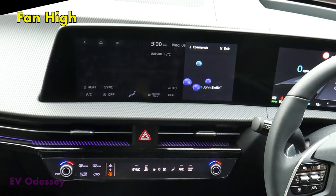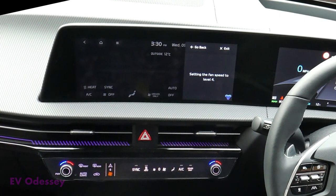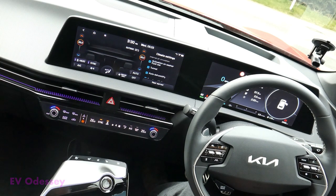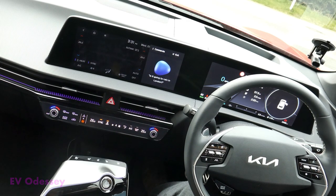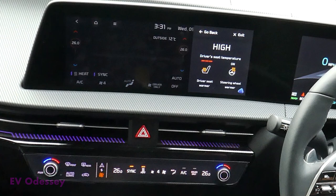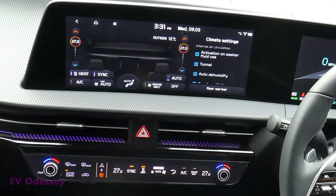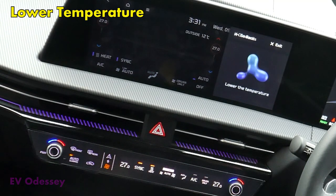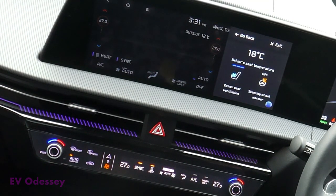Fan high. Setting the fan speed to level 4. Decrease temperature. Adjusting the climate controls and heating settings. No. Lower temperature. Adjusting the climate controls and seat ventilation settings.